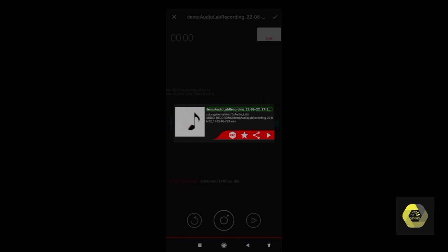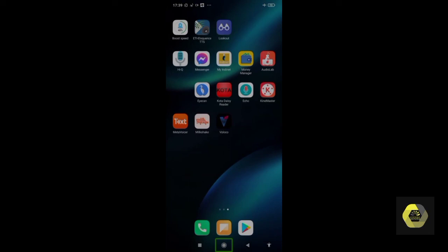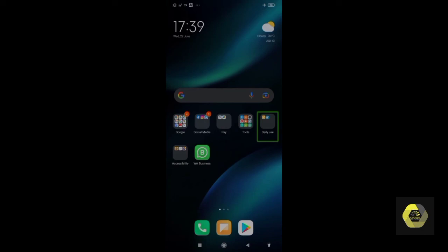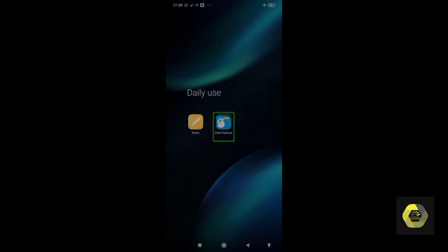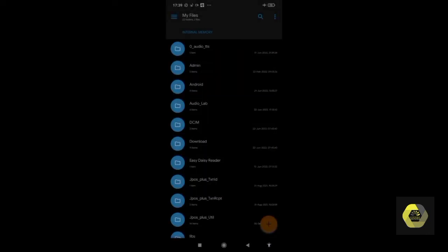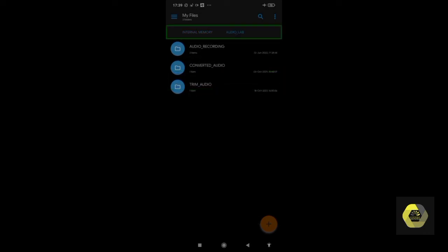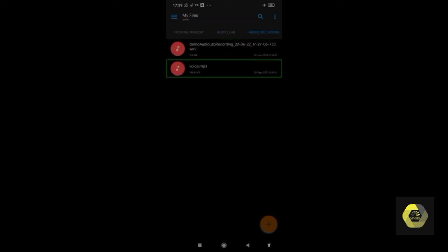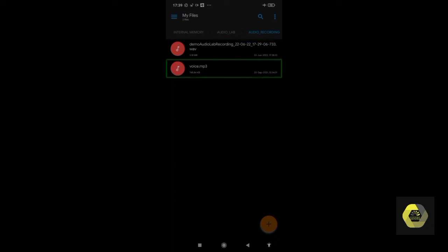Let me open the file manager to show where the file is saved. I'm opening Solid Explorer. In the Audio Lab folder, I can see the files: 'audio recording', 'voice.mp3', and the 'demo' file which I just recorded, as well as another 'voice.mp3' file recorded previously. So here you can find your recorded files — this is the way you can record any audio file using Audio Lab.